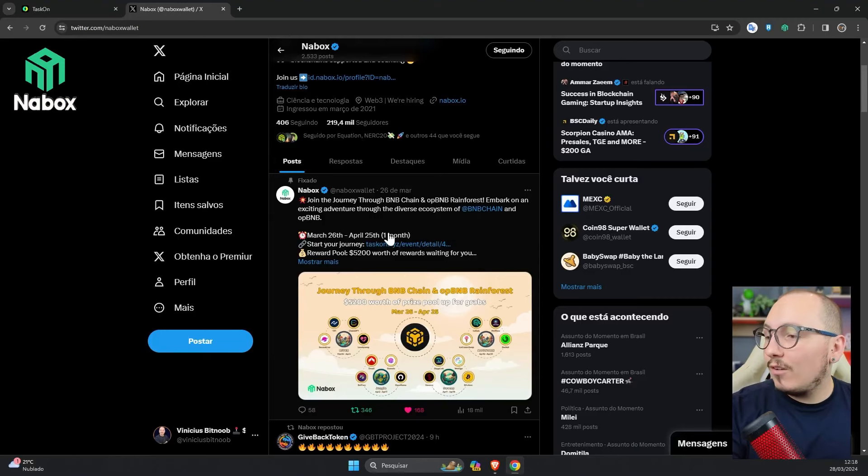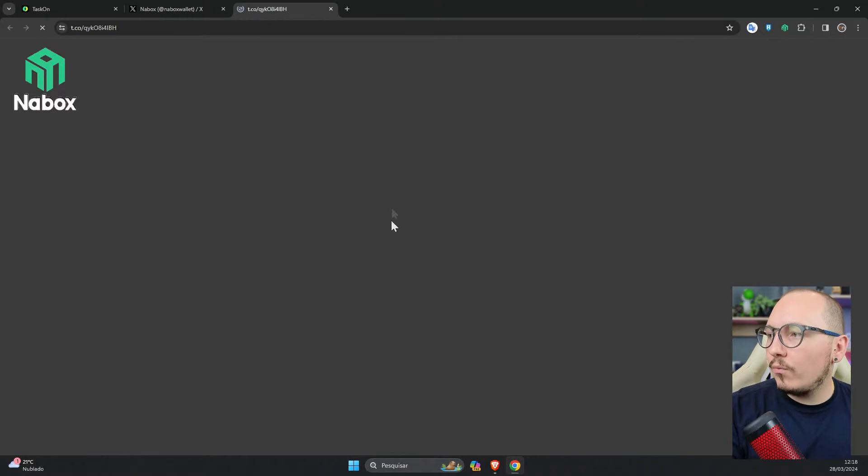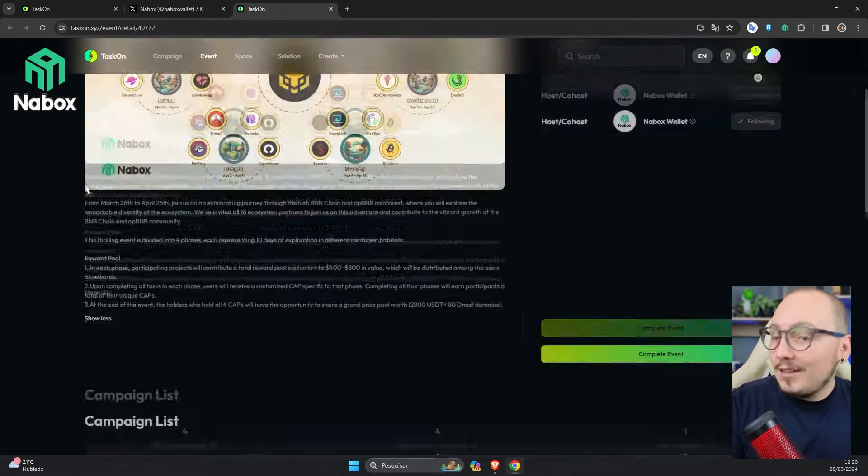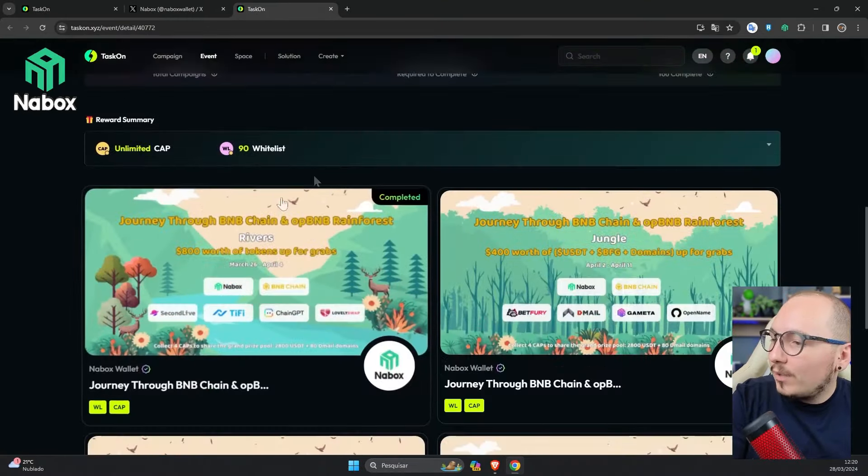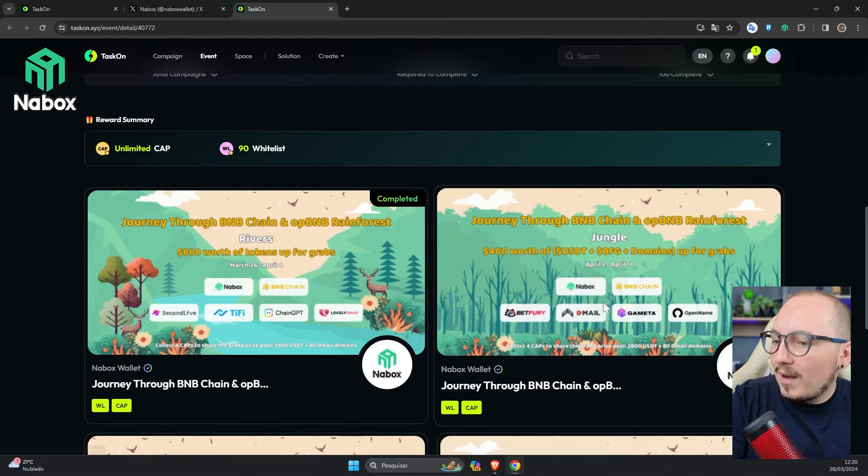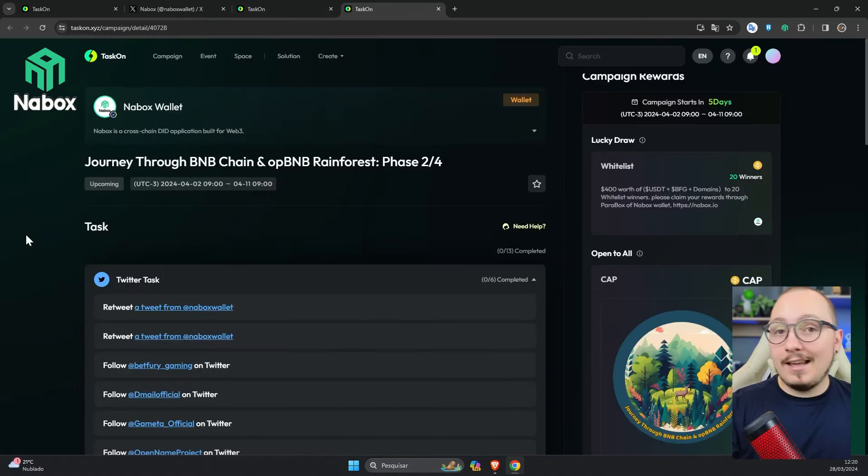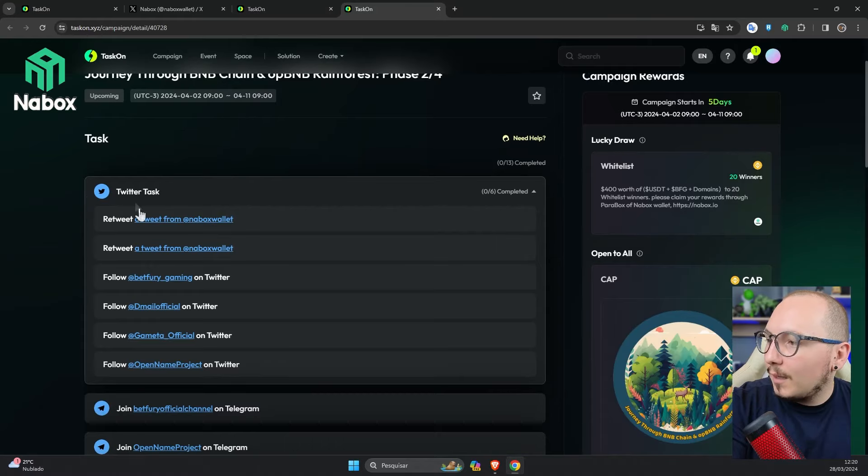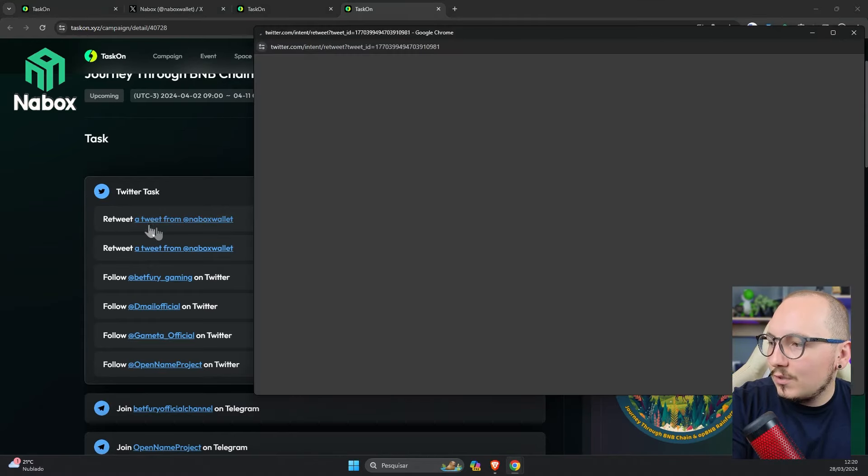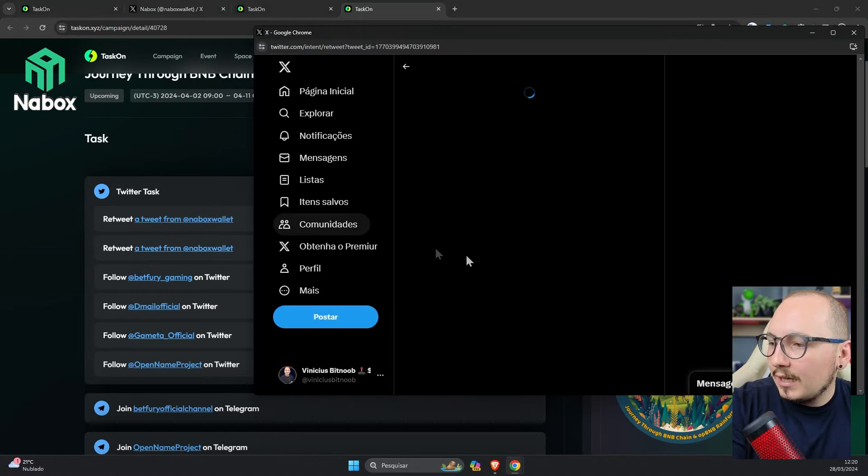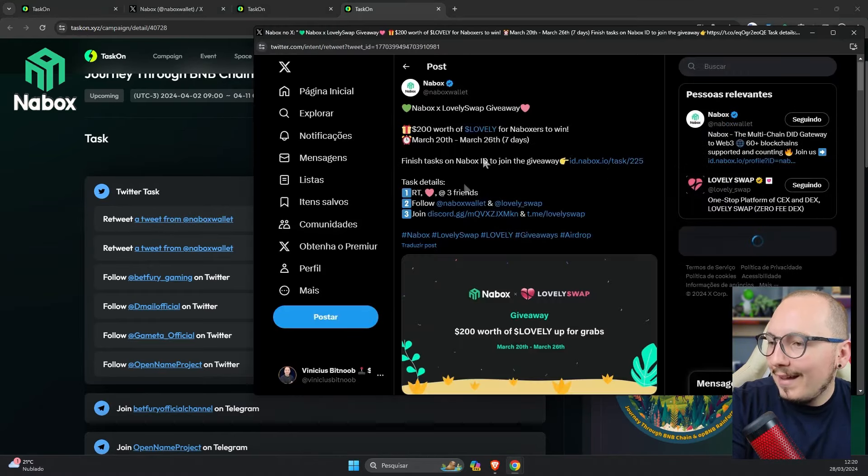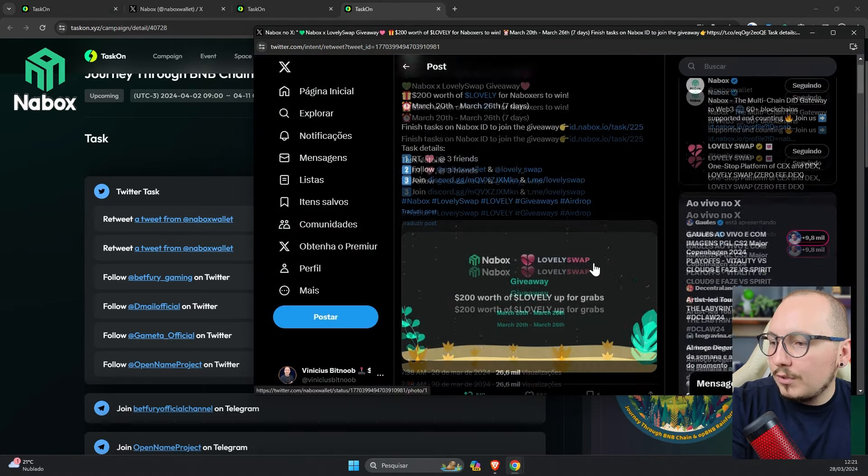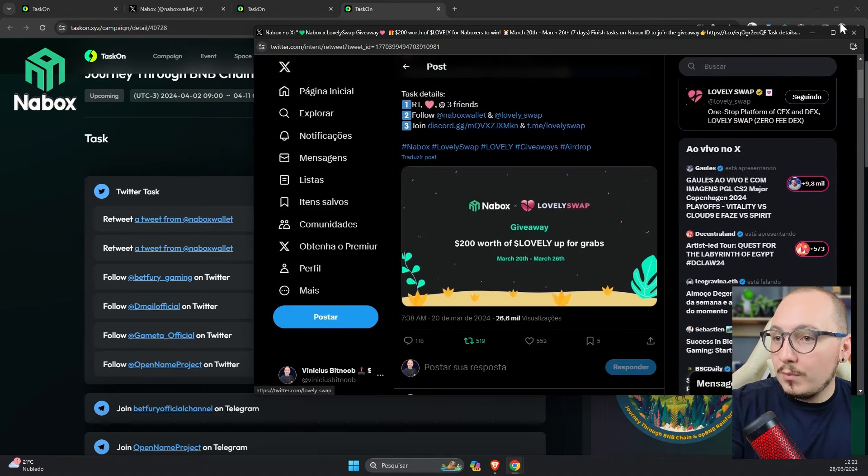I'll access the main event page again, where the four phases will be available. Scrolling down here, as I've already finished this journey, now I'll go to journey 2. This will open on April 2, but it will serve as a basis for me to explain. First we'll have to retweet this Twitter. Just click on the blue letters and then click on the repost button. Ready, reposted.